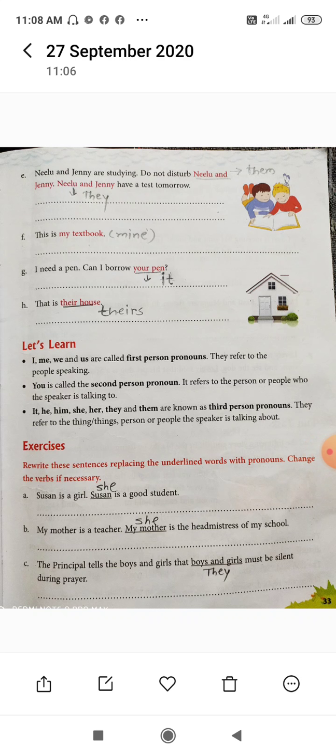Understand? Look at the photo, then your doubts will be clear. Now, remaining examples we are going to see. 'Nilu and Jenny are studying. Do not disturb.' Nilu and Jenny — for both of them, we use the third person plural: they. Here, it is written 'them'. 'Do not disturb them' — 'unnye disturb mat karo'. Understand?